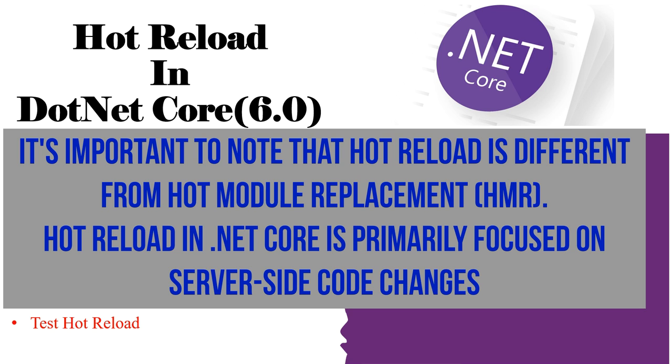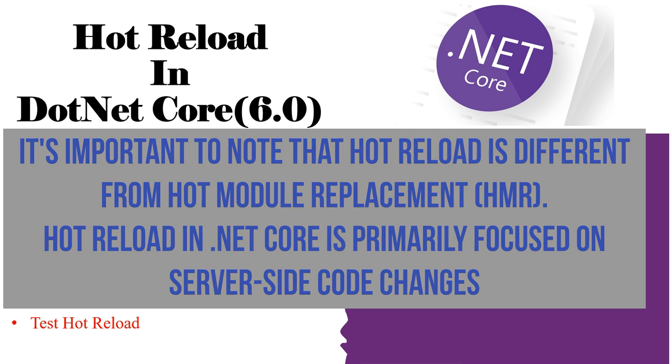What is the difference between hot reload and hot module replacement? Hot reload in .NET Core primarily focuses on server-side code changes, while hot module replacement in front-end frameworks enables real-time updates to the client-side UI components without refreshing the entire page.